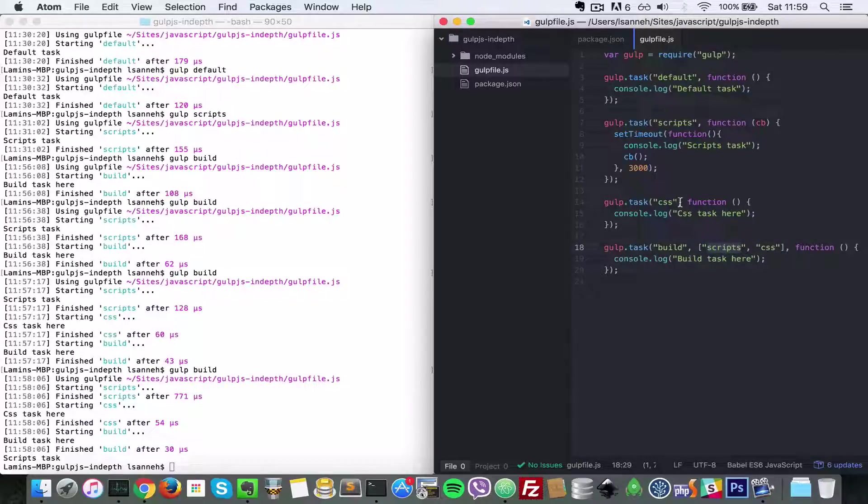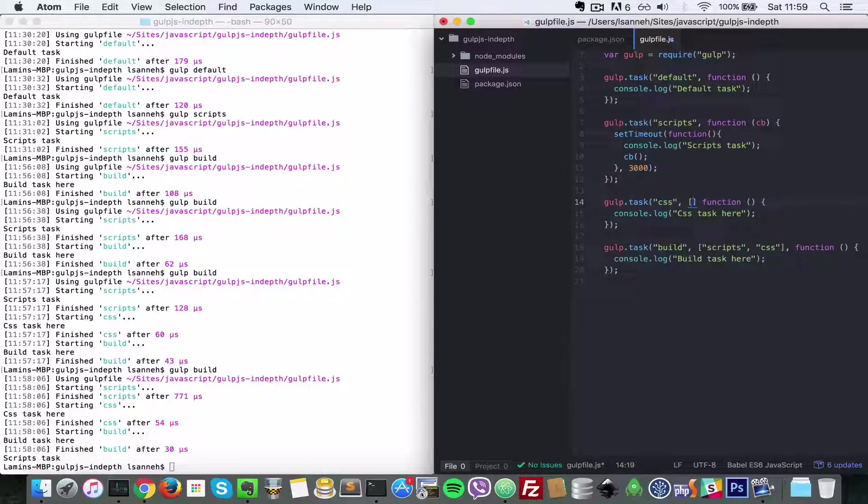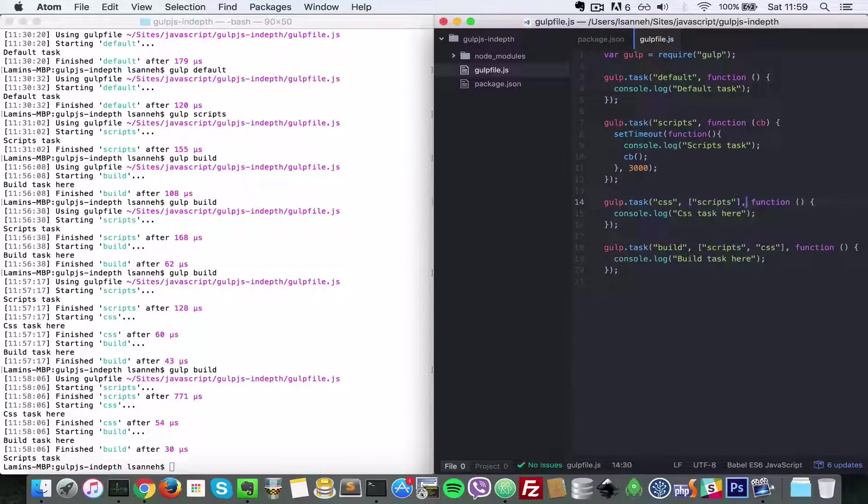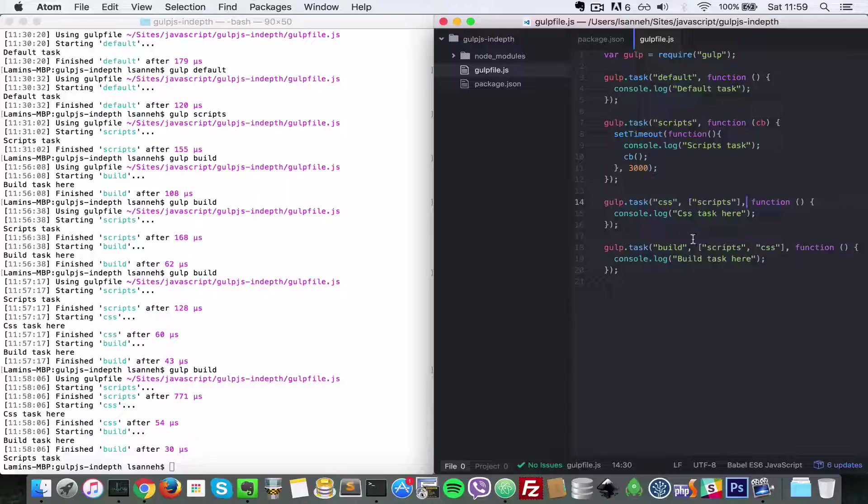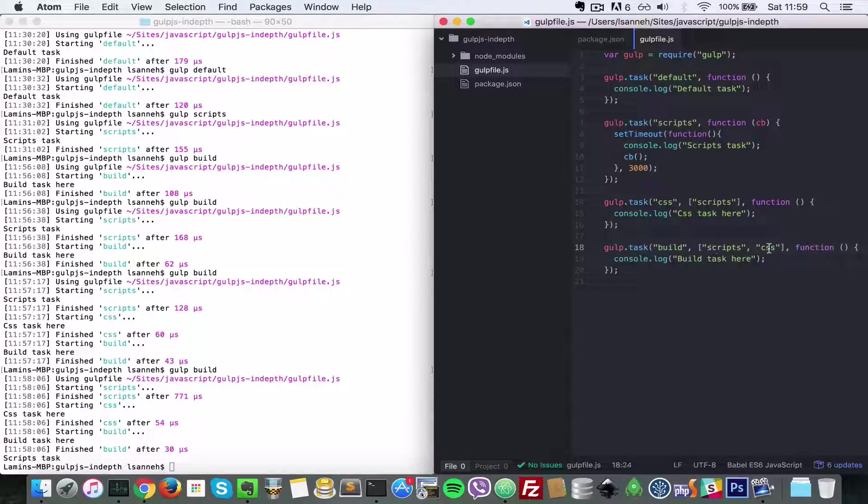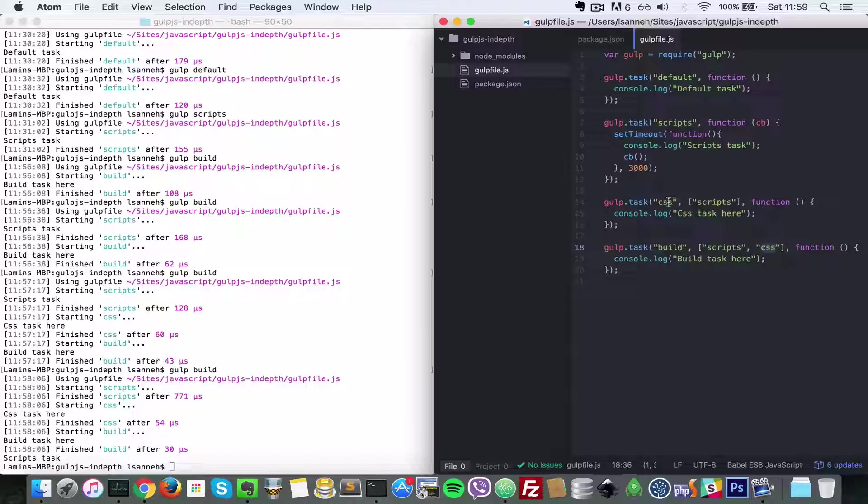Basically, what we're saying is that build depends on scripts and css, and css also depends on scripts. So now let's run this and see what happens.